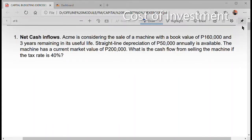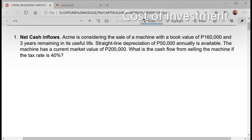To compute for the net cash inflow, what you need to do is to determine if there are any proceeds, especially on the sale, and then if there is a trade-in value, or if there are savings from avoidable repairs.